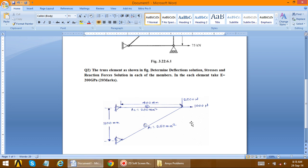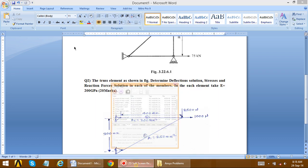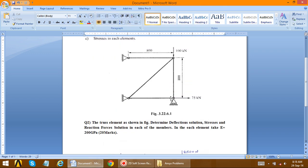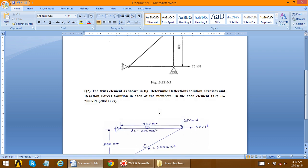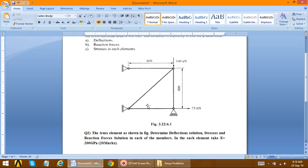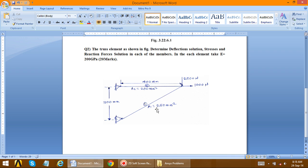Now we have to consider this second problem. The difference between this problem and the first problem is that in the first problem we defined the same area for all truss members, that is 400 mm square. In this second problem, we define the area for one member as 250 mm square and for the other member as 200 mm square — that is, the areas for both members are different.